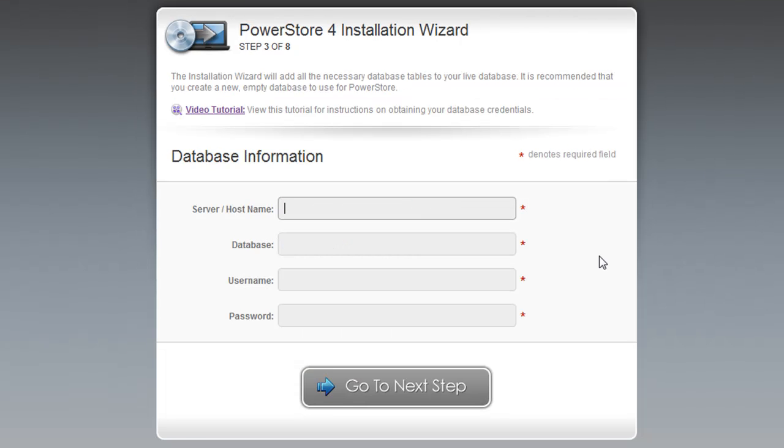Step 3 asks for the details for the database on your server which you'd like to use for PowerStore. PowerStore will add all the necessary database tables to your database, so you don't have to do any of the hard work in working with the MySQL database. Let me show you where you can find this information on two of the most popular hosting providers, 1&1 and DreamHost.